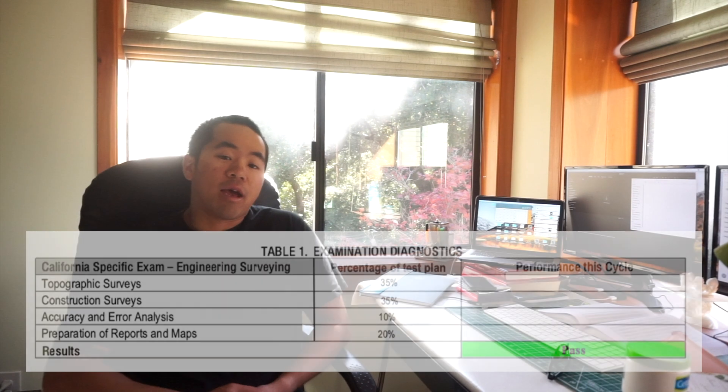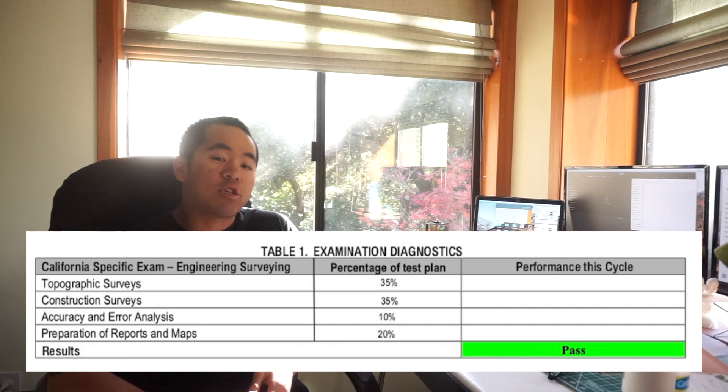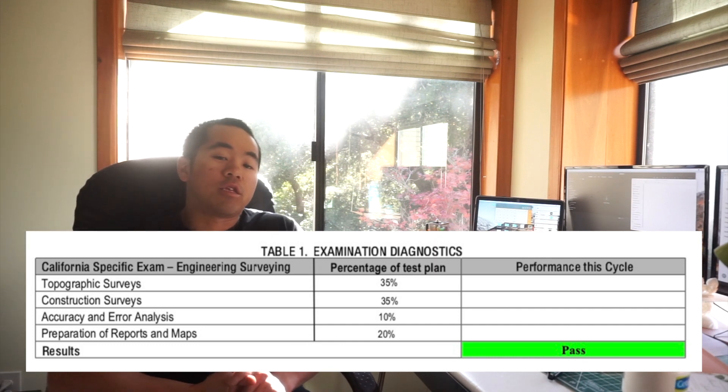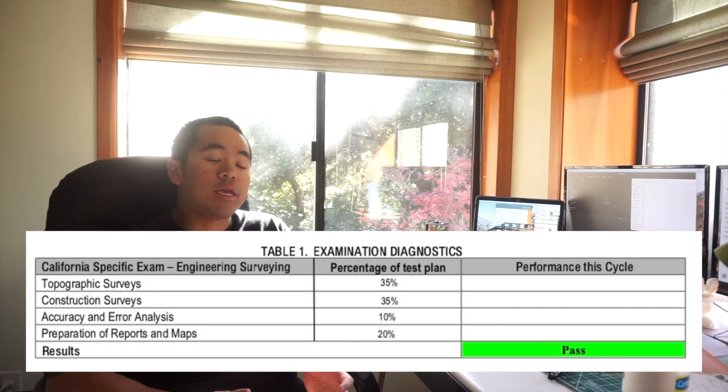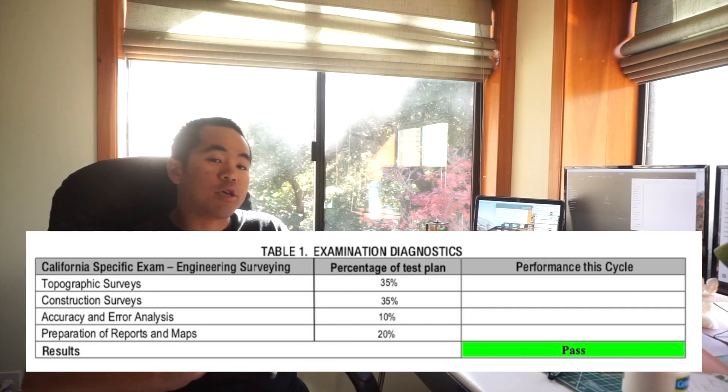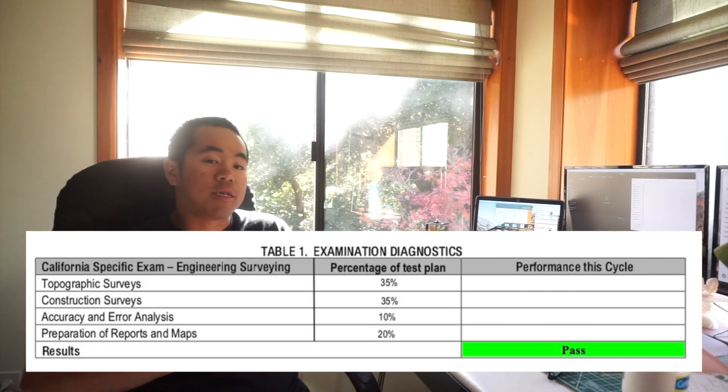Hey what's up YouTube? Today I want to give you guys 10 great tips on how I passed the surveying exam and you really don't need a course. I'm going to tell you how exactly to do it.